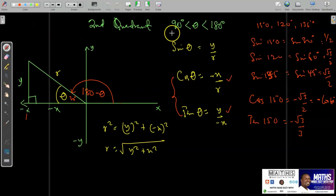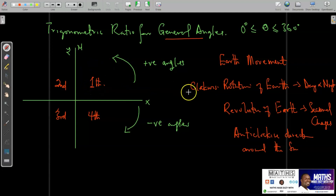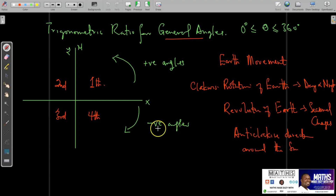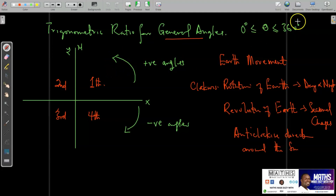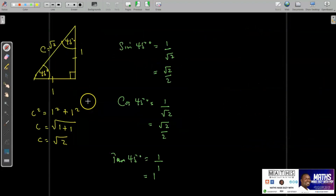In trigonometry, angles are measured from the positive x-axis in the anti-clockwise direction. Angles measured from the positive x-axis in the clockwise direction represent negative angles. We are looking at the trig ratios for general angles from zero degrees all the way to 360 degrees. Since the interval specifies positive angles, our angles are all going to be measured from the positive x-axis in the anti-clockwise direction.